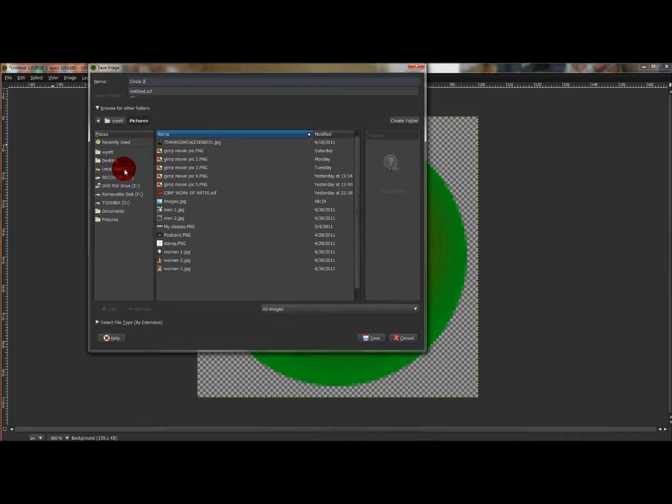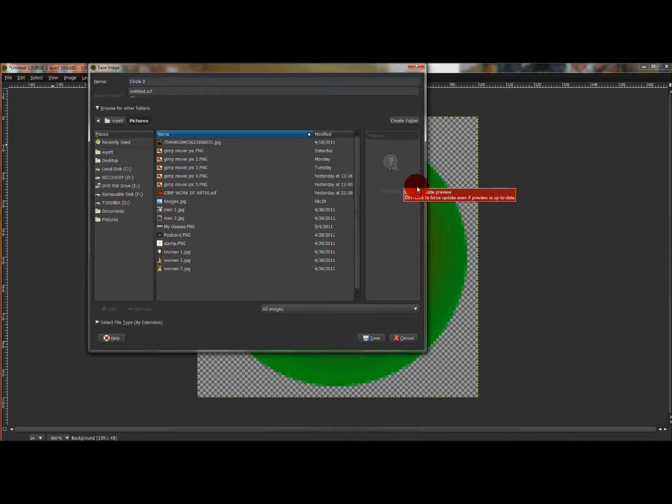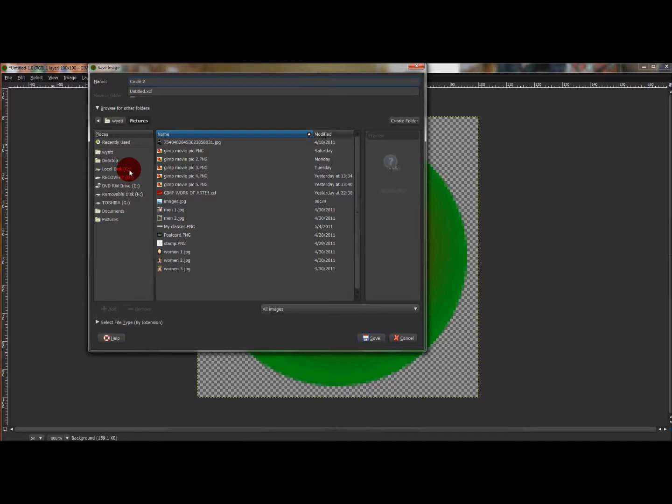I'm going to name it Circle 2. Where you need to save it, you need to go to Local Disc C. This is in Windows 7, so I'm not sure how Mac works, but for Windows 7 this is where you find the GIMP folder to save the pattern to.